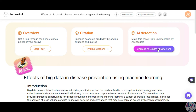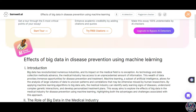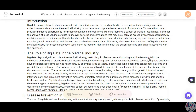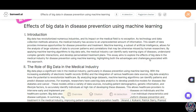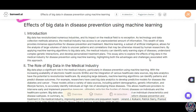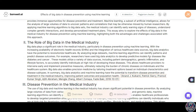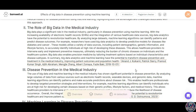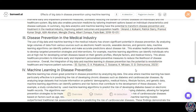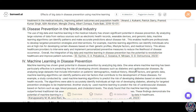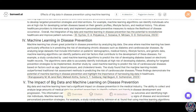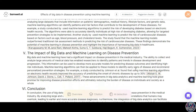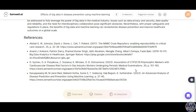The essay is on the effects of big data in disease prevention using machine learning, and it starts off with an introduction, then goes into the role of big data in the medical industry. Index citations are here as well. Then it talks about disease prevention, how machine learning can be used to prevent diseases, the impact of big data, and finally a conclusion. Below, you have the references listed that you can go through and confirm.